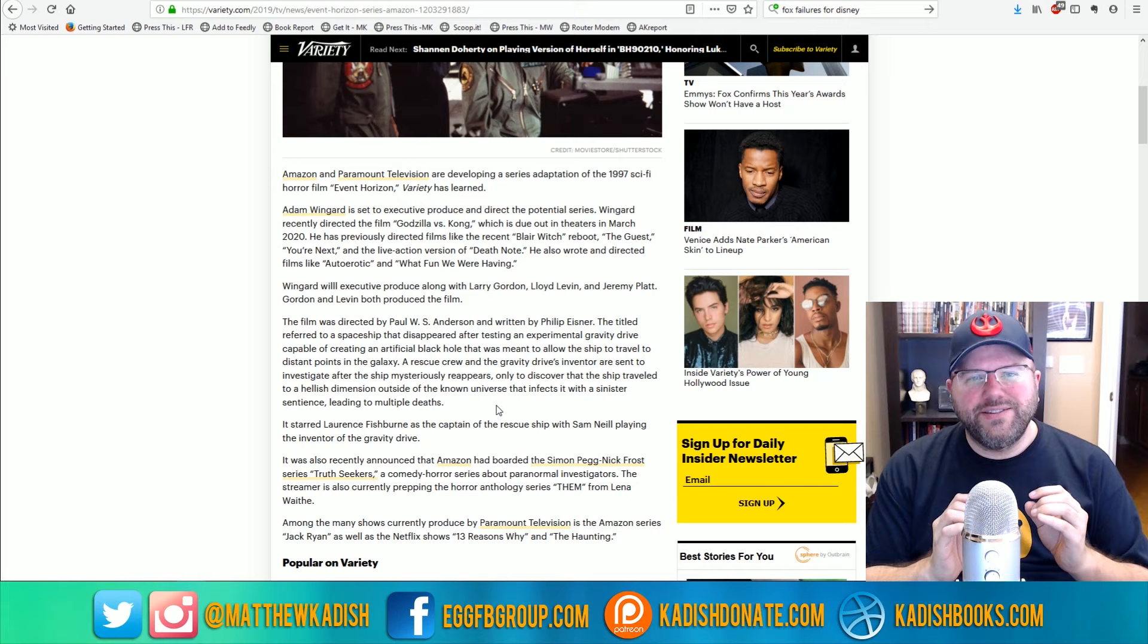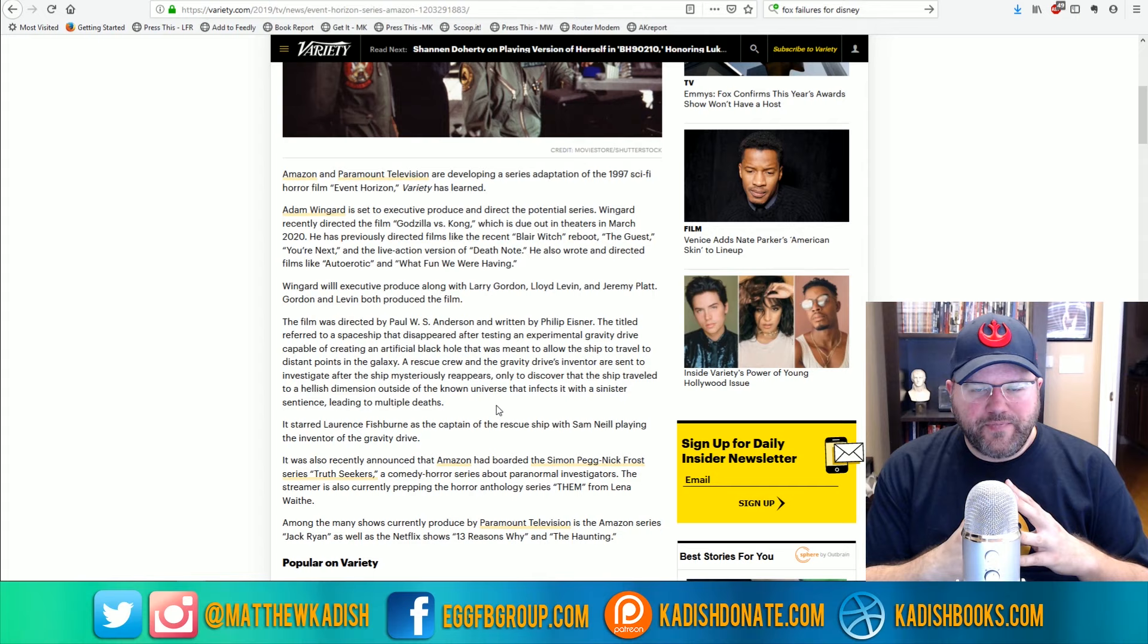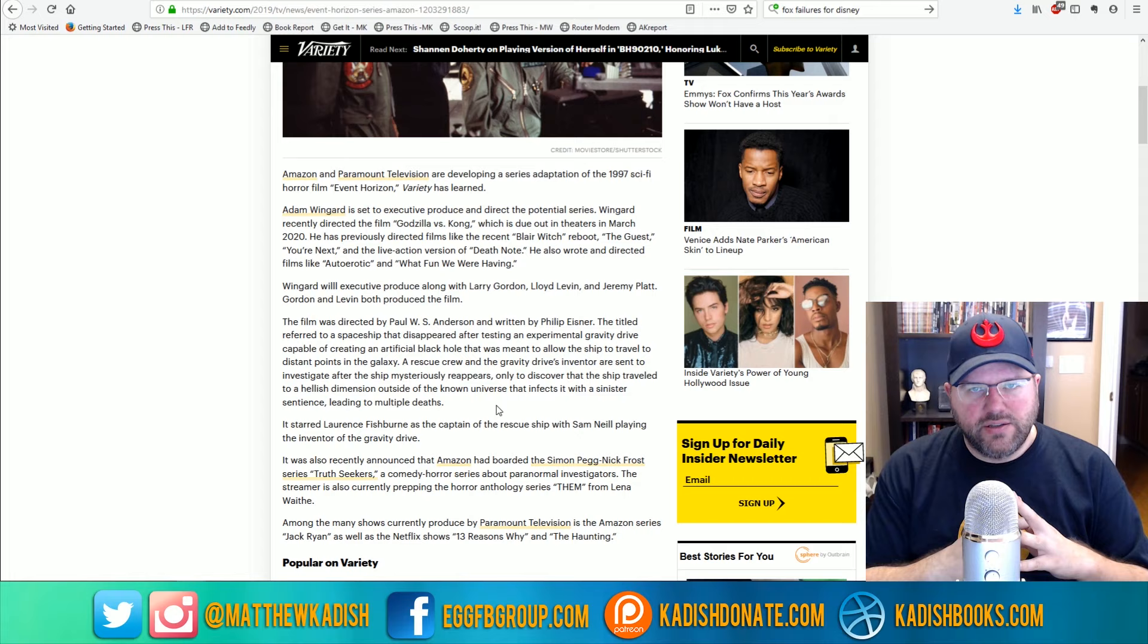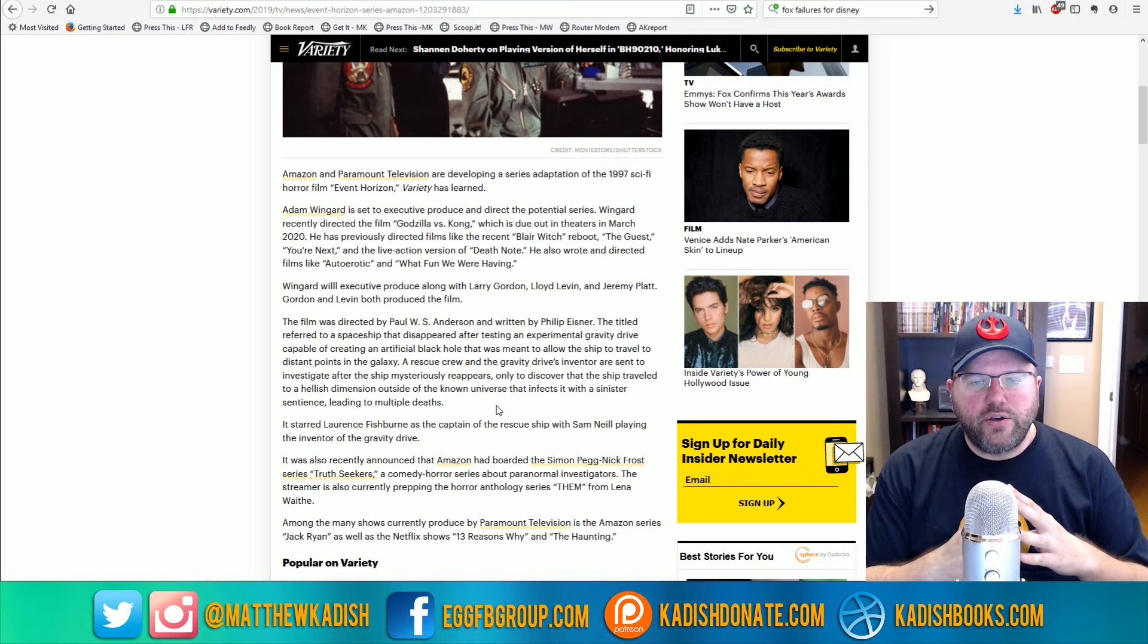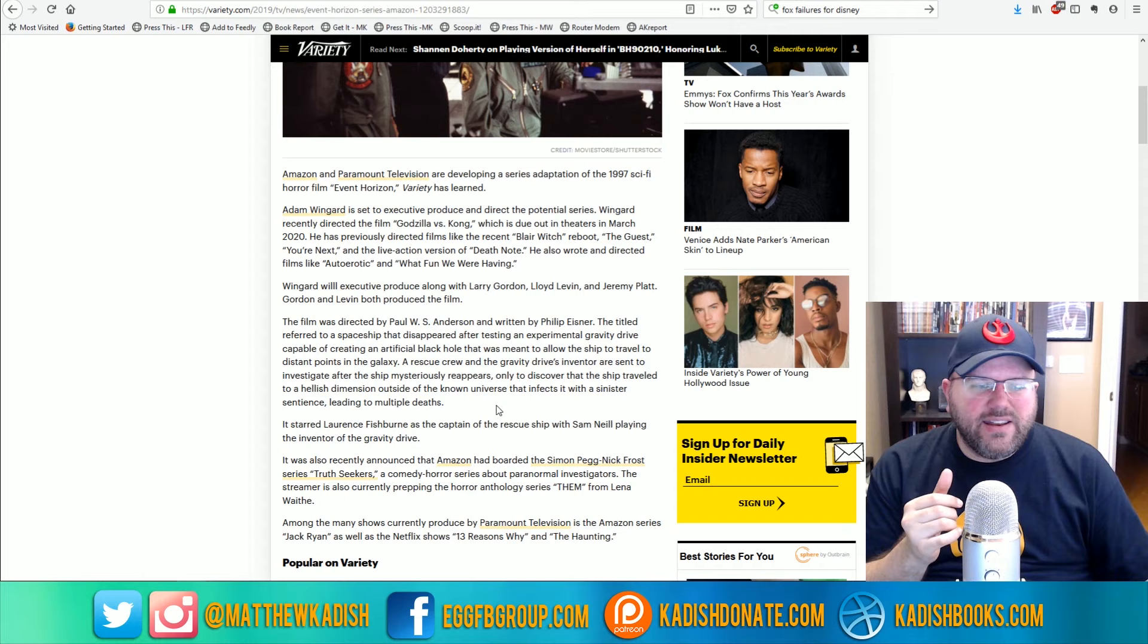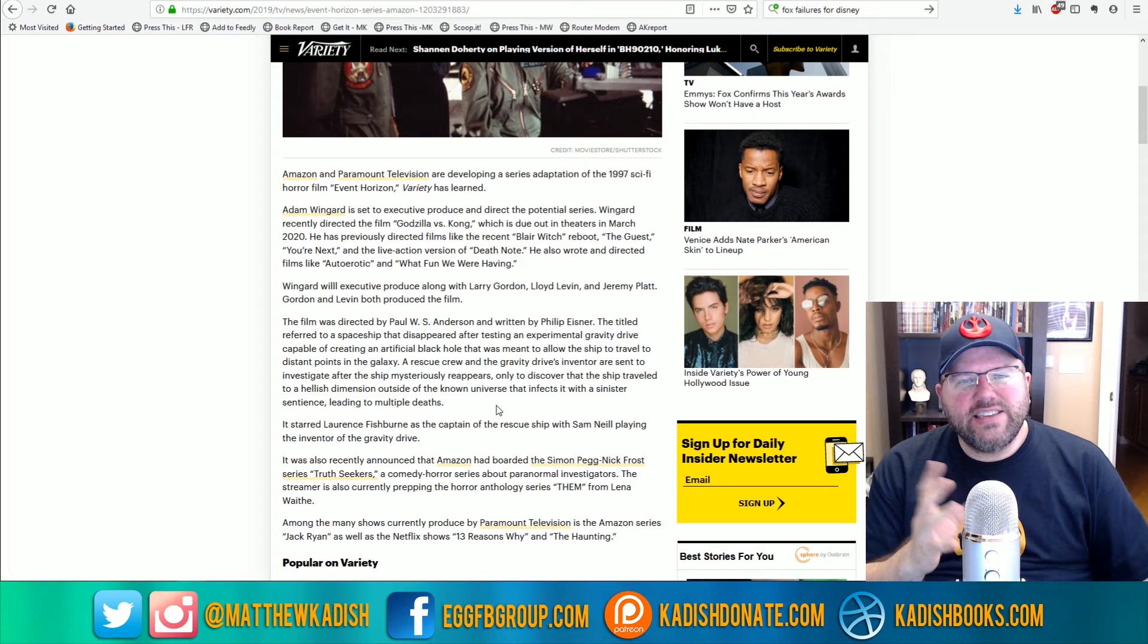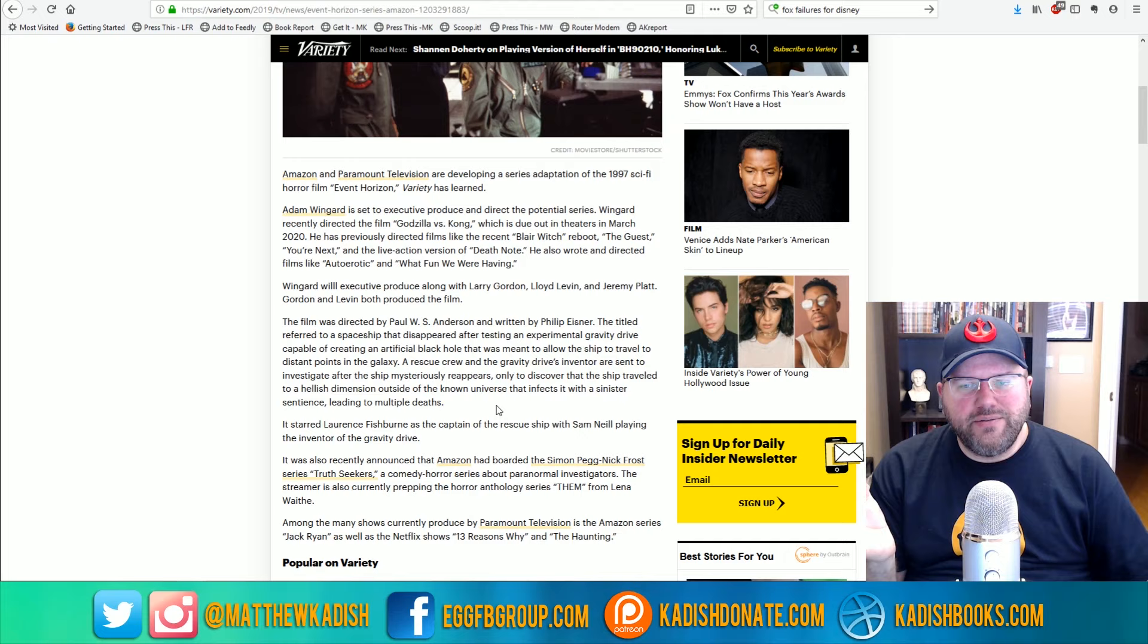The really troubling part of this news is the involvement of Adam Wingard. Now, Adam Wingard directed the Blair Witch movie that recently came out. Not Book of Shadows, but it's just called Blair Witch. And that movie was okay. It wasn't scary. It wasn't really a very good movie. It was just kind of meh.